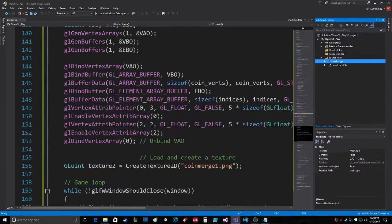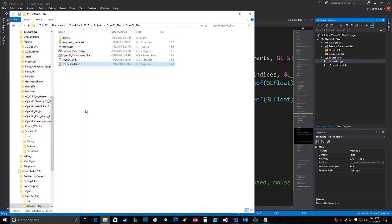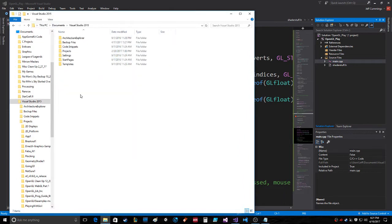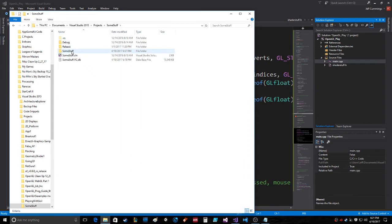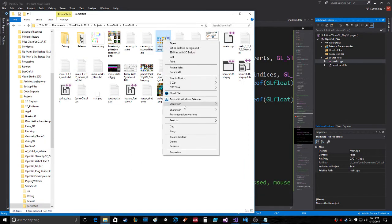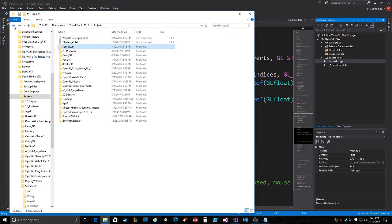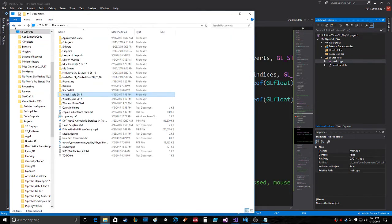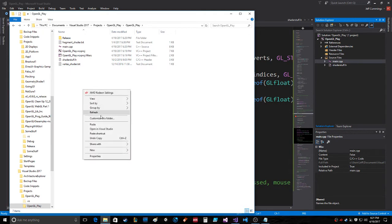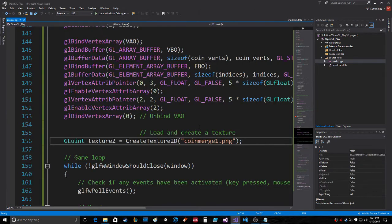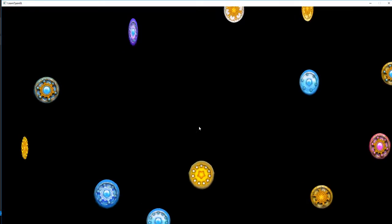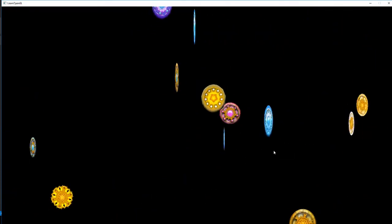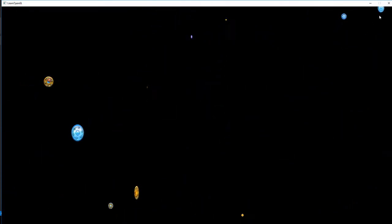So I'd need that texture, coin merge one dot png. So documents, there some stuff. Coin merge one dot png, copy. Go back, back, back, back, back. Paste. Not that that's gonna work, but... oh, whoa! What do you know, it works! That's cool.